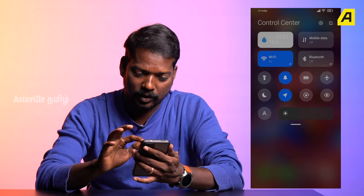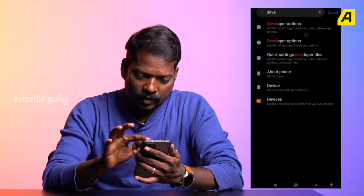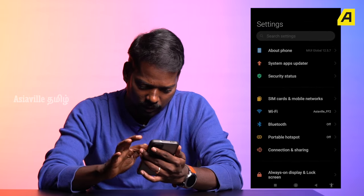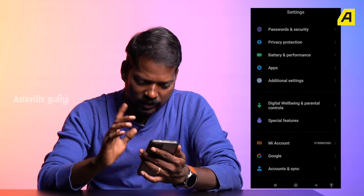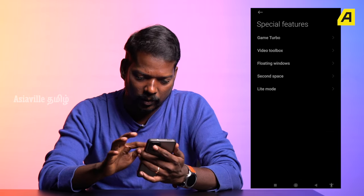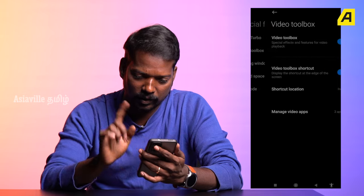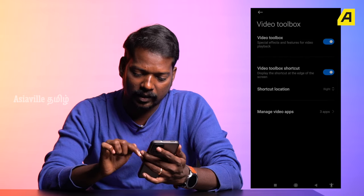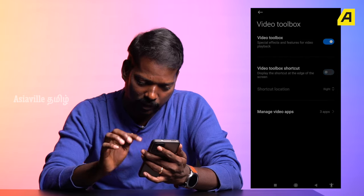There are two options, I have three tips. First, you can use MI Phone and get an option directly. In settings, you can see a special feature. Here is a video tool box.